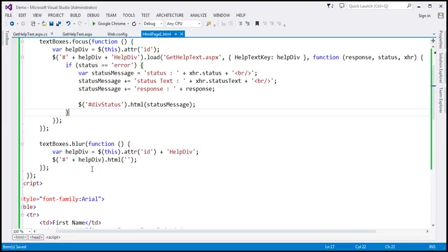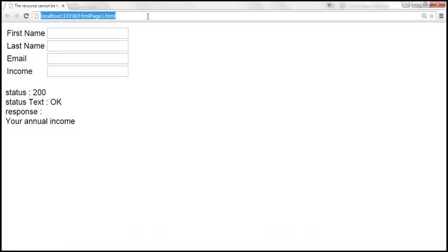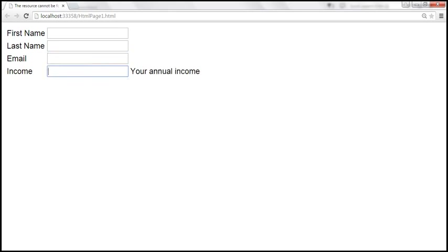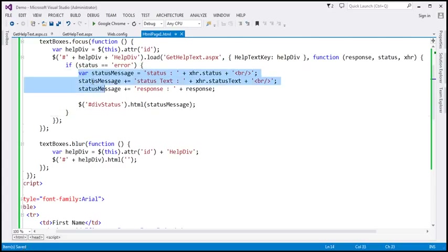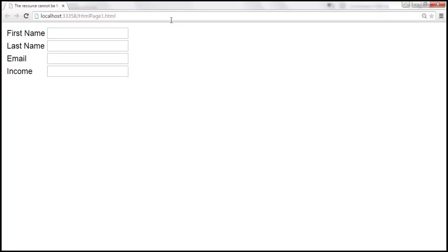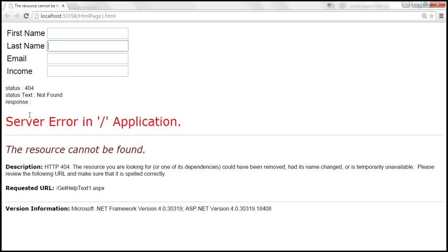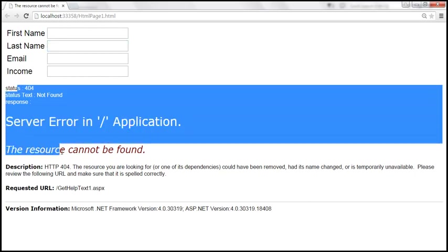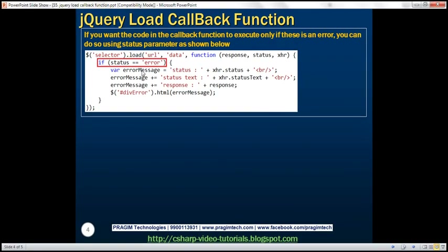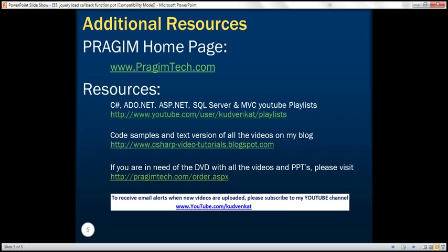Let's save the changes and reload the page. Now when the request completes successfully, nothing is displayed within the div because that piece of code will not be executed. On the other hand, if we have an exception and change the name of the file, reload — if there is an error, the error information is displayed within that div. So if you want to conditionally execute the code in the callback function, you can use the status parameter. Thank you for listening and have a great day.